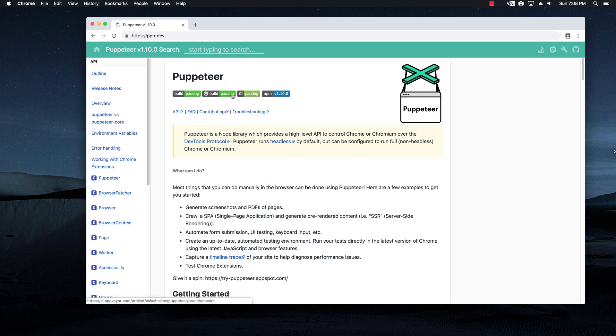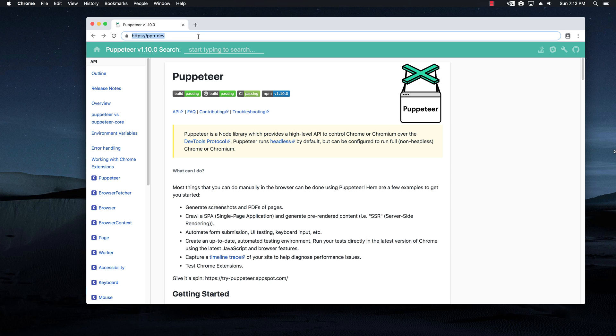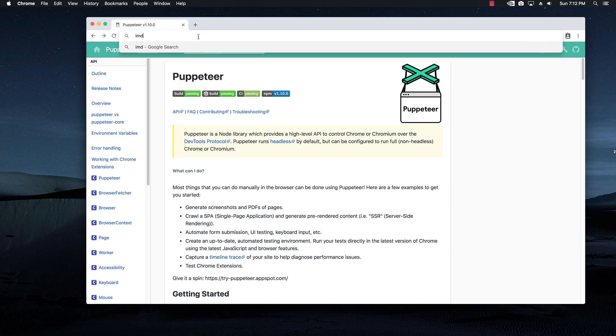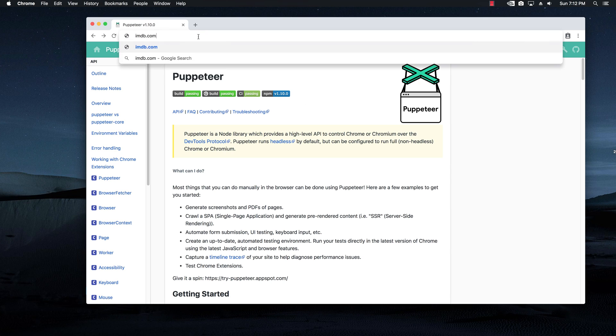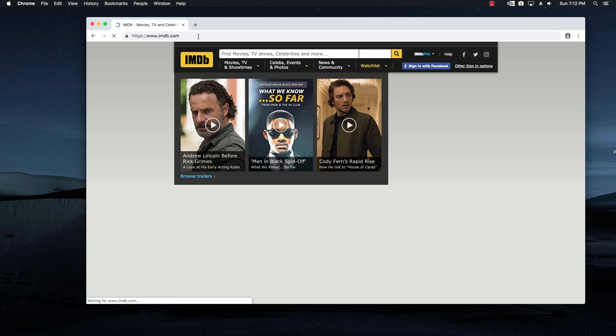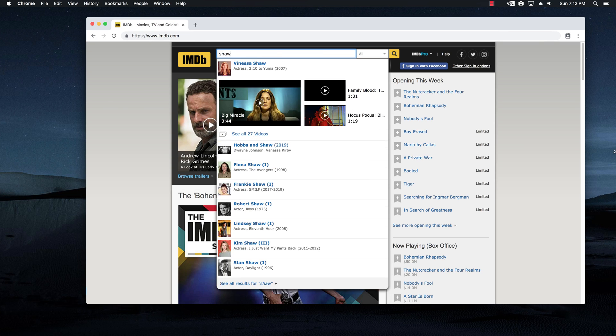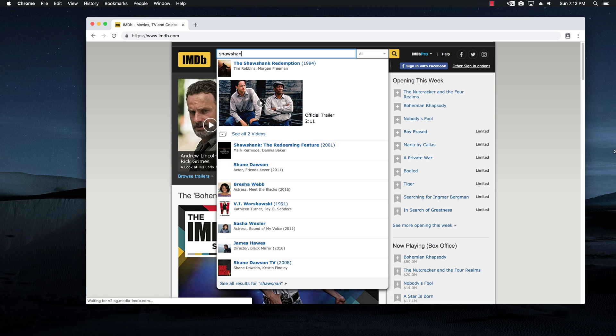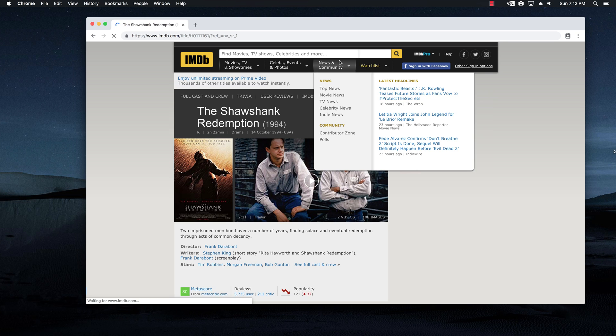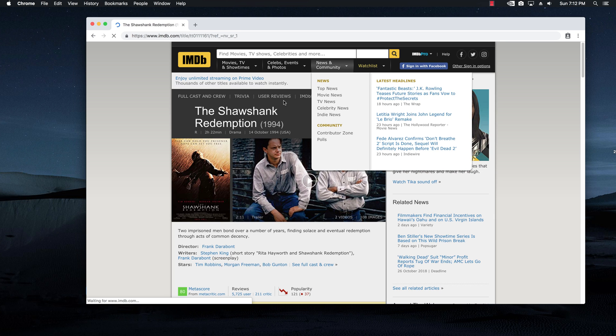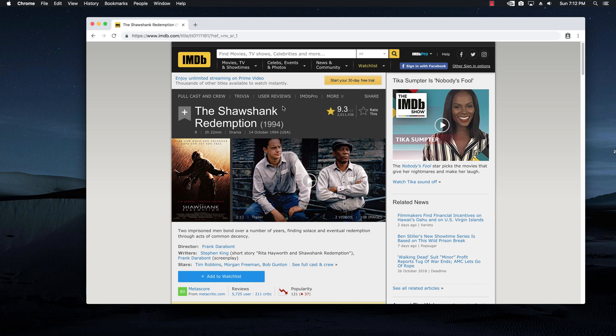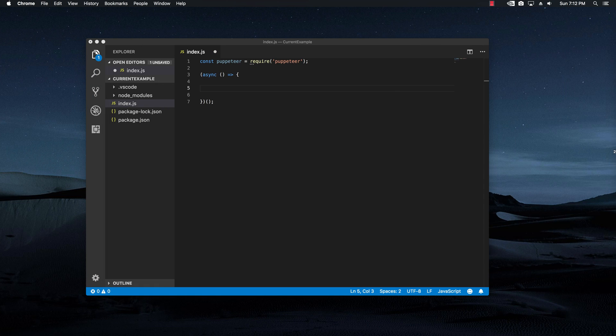So let's get started and let me show you how easy it is to use it to our advantage and to start scraping some data. So what I'm going to do right now is actually go to imdb.com and search for a movie. I'm going to say Shawshank Redemption and I'm going to pick this one just for testing and I'm going to copy its URL.